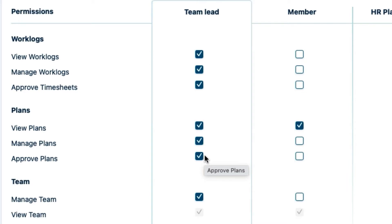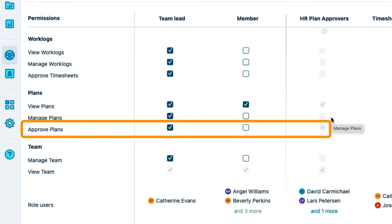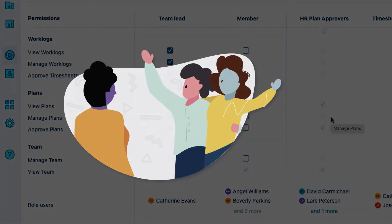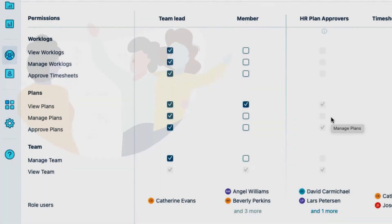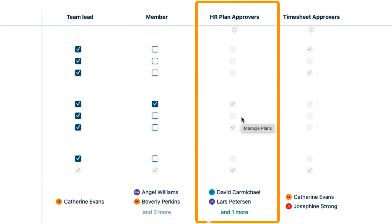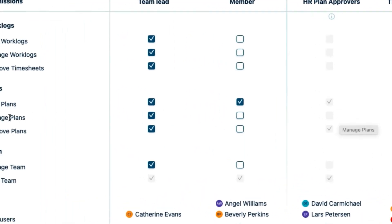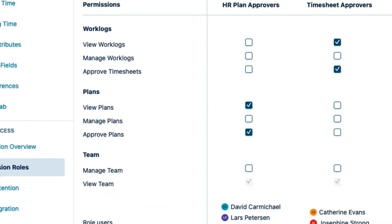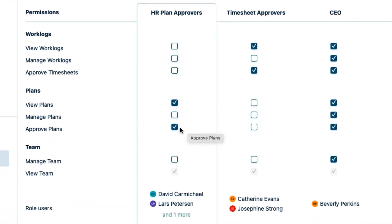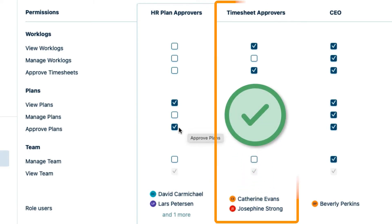Other employees can also approve plans for my team, and that's set up in a permission role called HR Plan Approvers. This lets our Human Resources Department approve plans for all team members. This role is grayed out because it's used to give permissions to all teams across Lunar Industries. This type of role is defined in the settings under Permission Roles. I can see other roles here set up for all team permissions, including Approvers for Timesheets, because we're also using Tempo Timesheets.